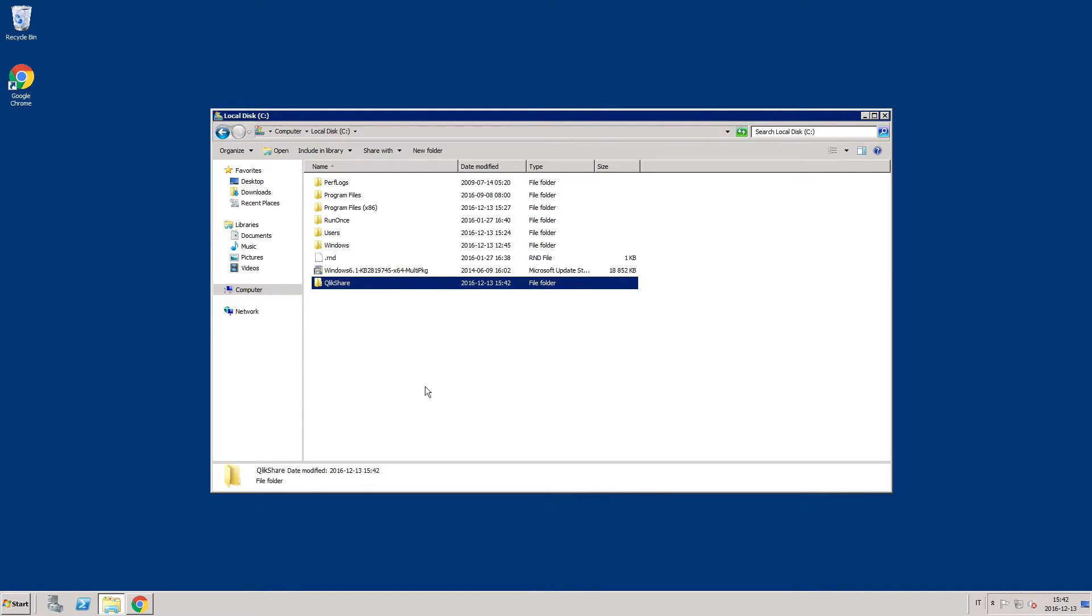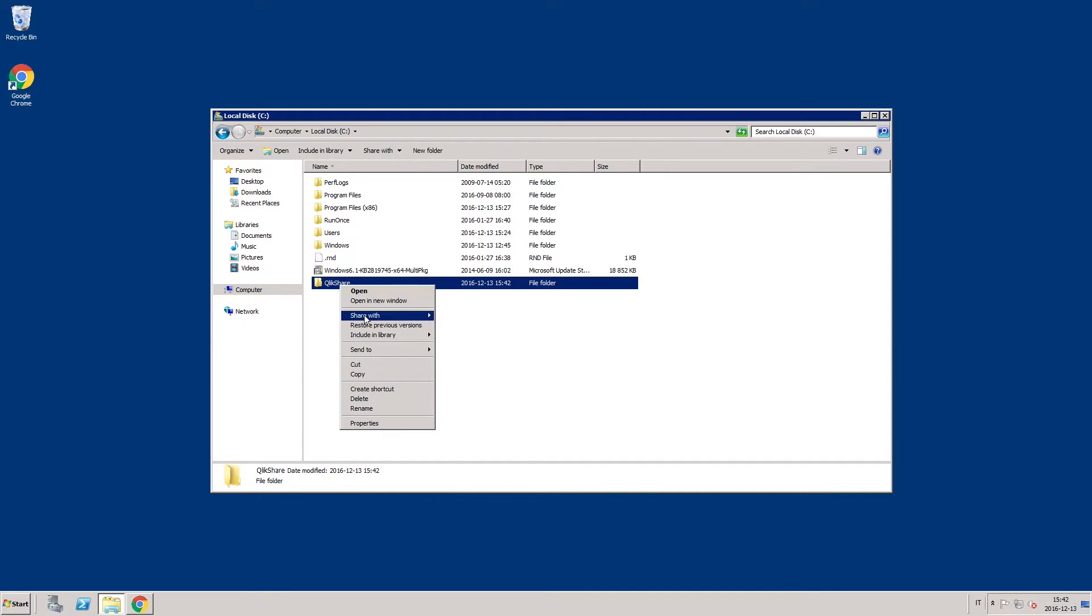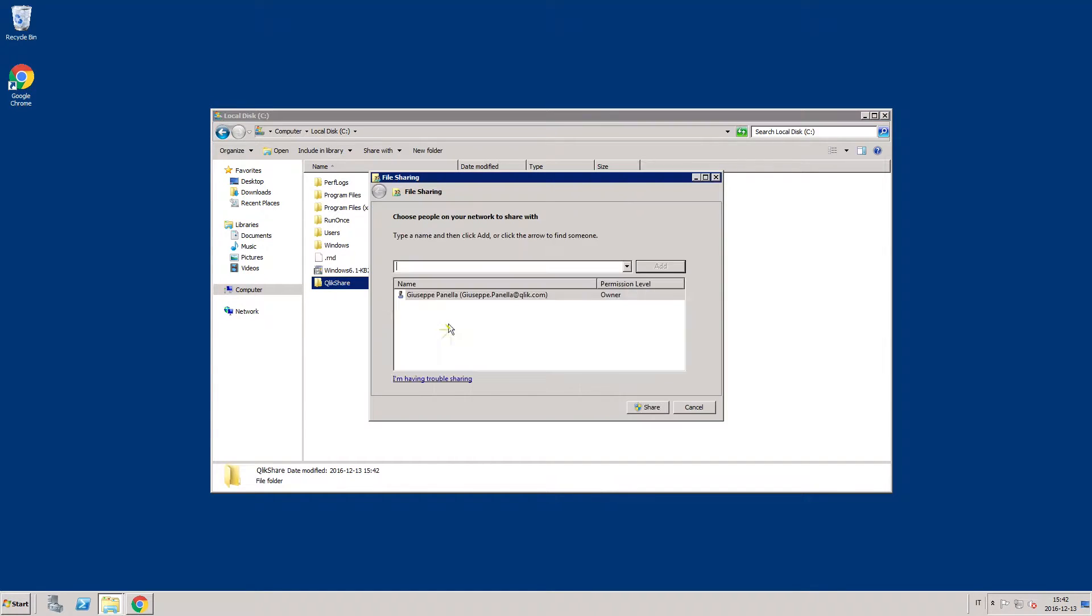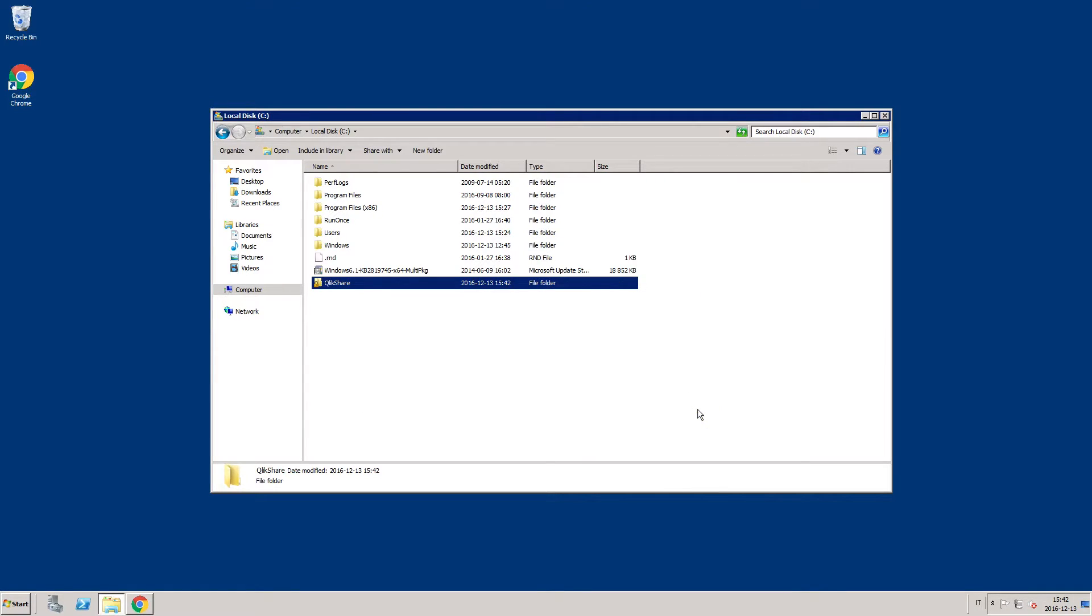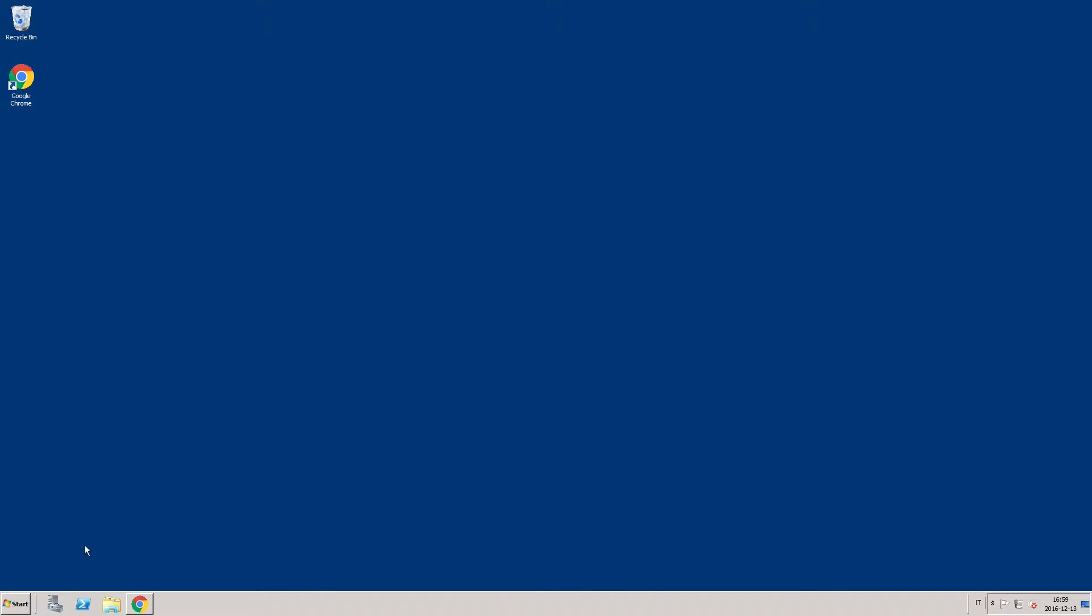To set up a shared folder, right-click on the folder and select Share with specific people. Select the user to whom you want to grant access to the shared folder. The file share should now be accessible from all machines.